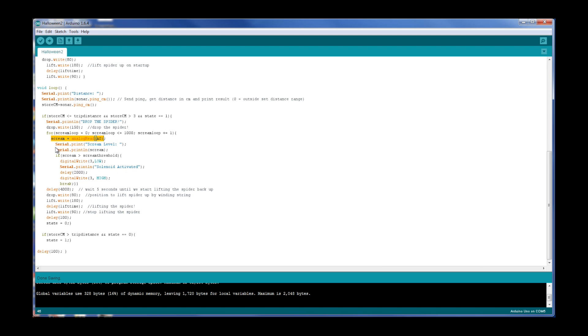We've got some serial outputs to help us debug, and if the scream value, again that's what it's measuring, is greater than the threshold, then all we do is activate the power tail, which is the digital write that pin three low, wait two seconds, so it's going to spray them with silly string for about two seconds, and then move it back to high.